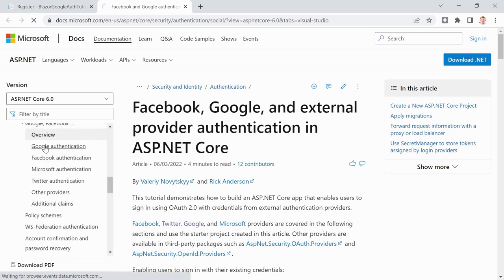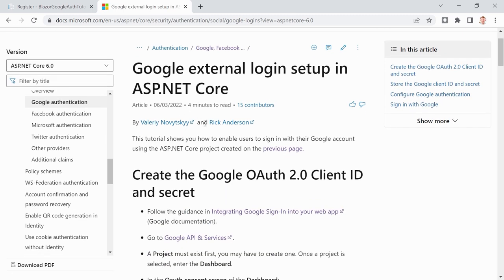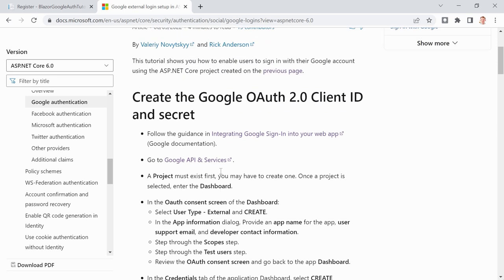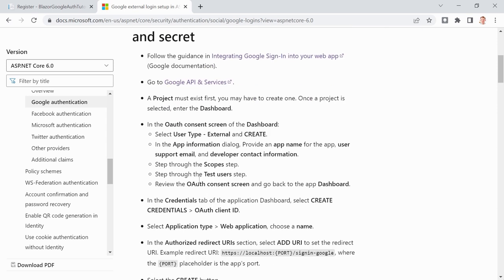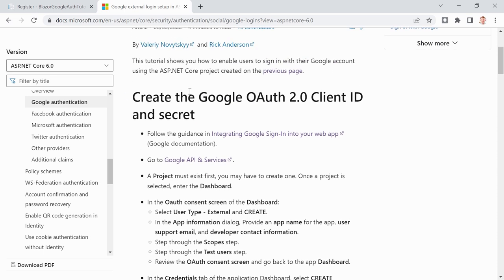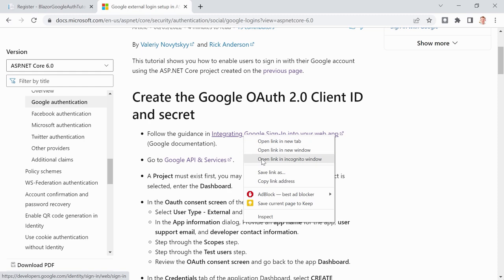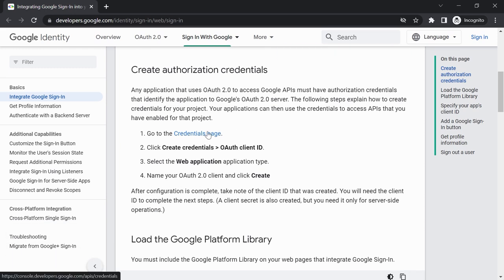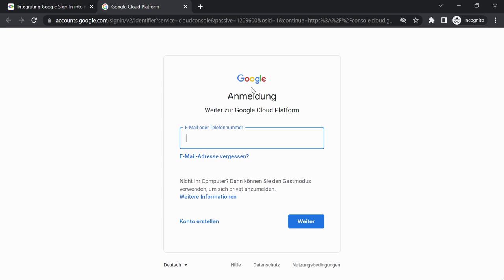There's an article in the documentation for Facebook, Google, and so on — that's exactly what we need. This might be overwhelming when trying it by yourself — it was for me as well. We have to dive deep, and setting up a project and an app in the Google Console can be painful. But let's go through this together. First: 'Integrating Google Sign-In into your web app.' Let's open that in an incognito window.